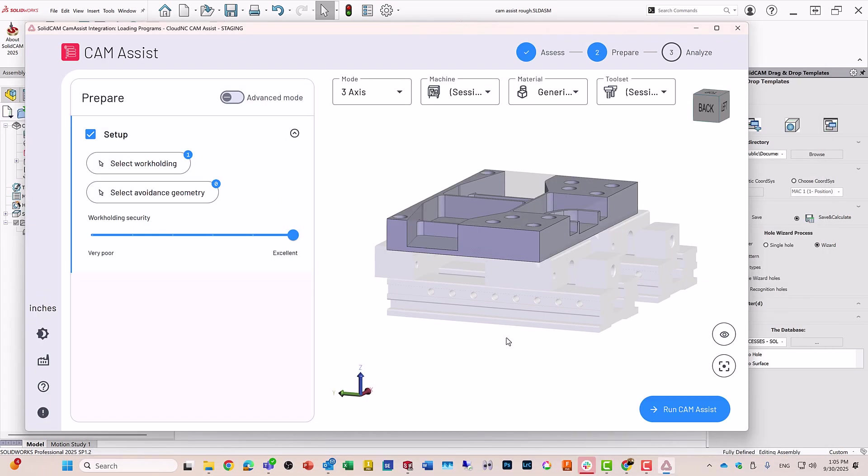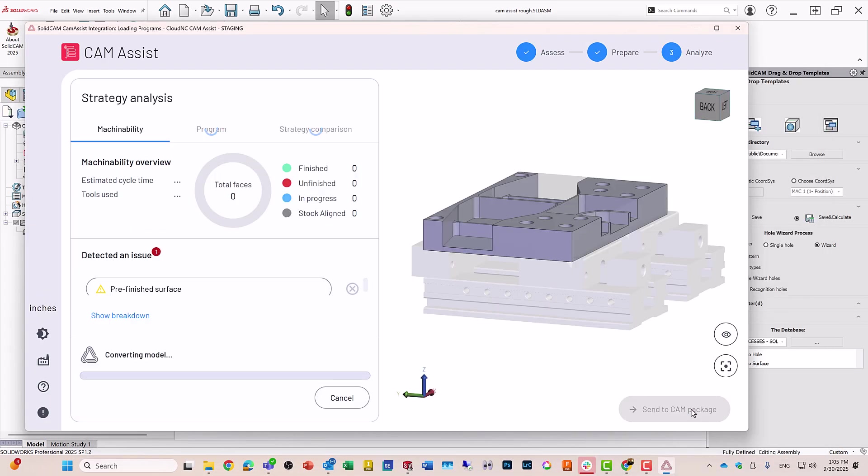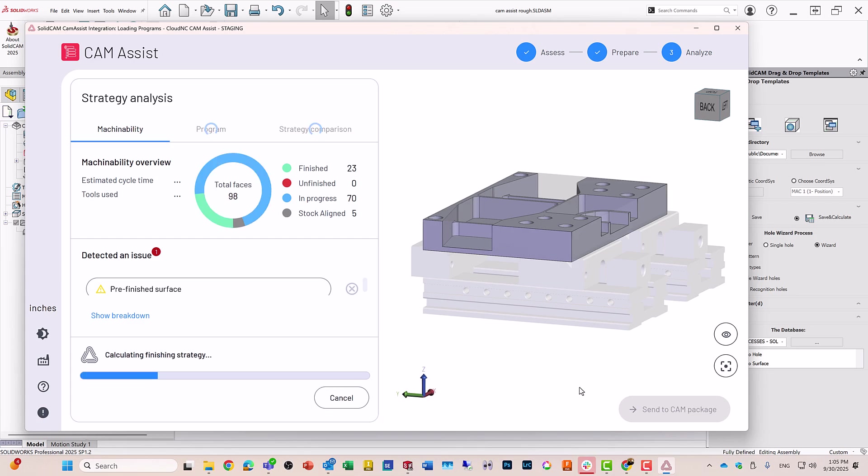All I really have to do right now is just run CAM Assist. CAM Assist is now running, analyzing, and building the strategies to do a face milling on top, and also the iMachining 3D for roughing out the entire part.